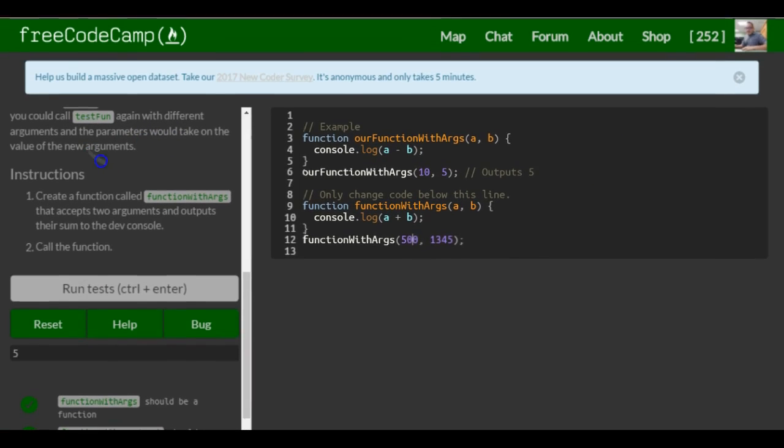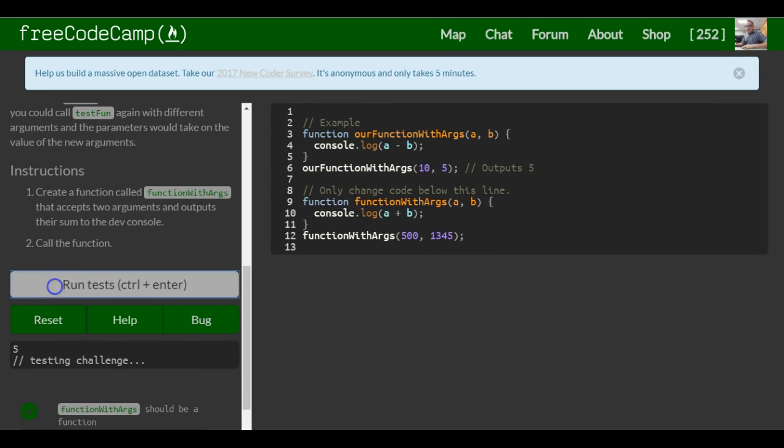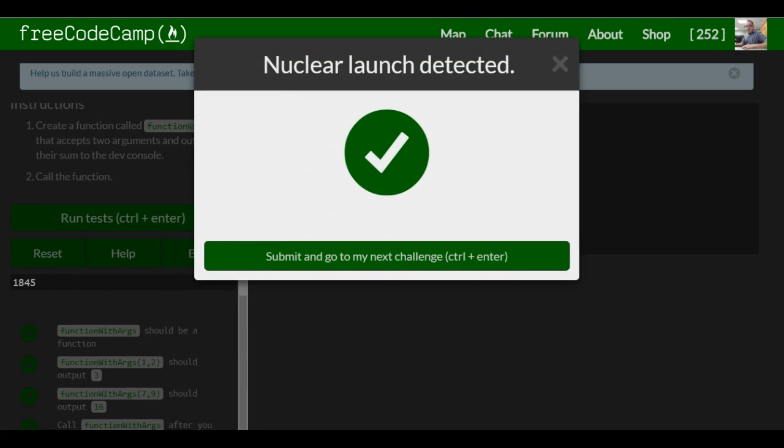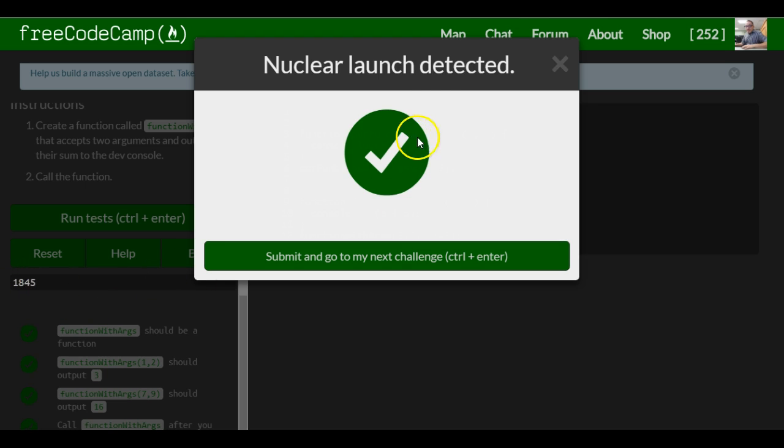That should be it for this lesson. Let's run it. As you can see, 1845 is displayed here and we cleared the challenge.